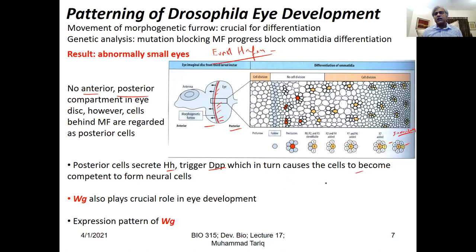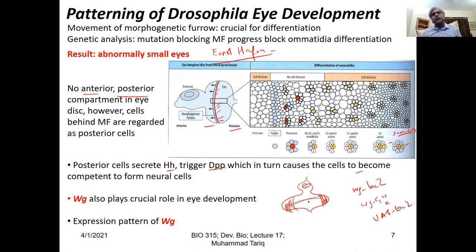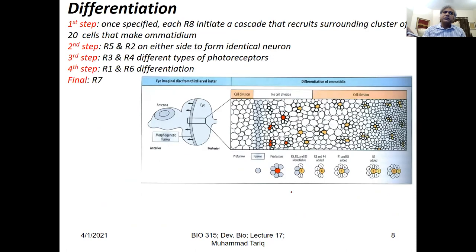Wingless also plays a crucial role in fly eye development. Wingless is expressed just in this region on both sides, and we have learned that if there is a defect in wingless, the eye structure is very badly impacted.